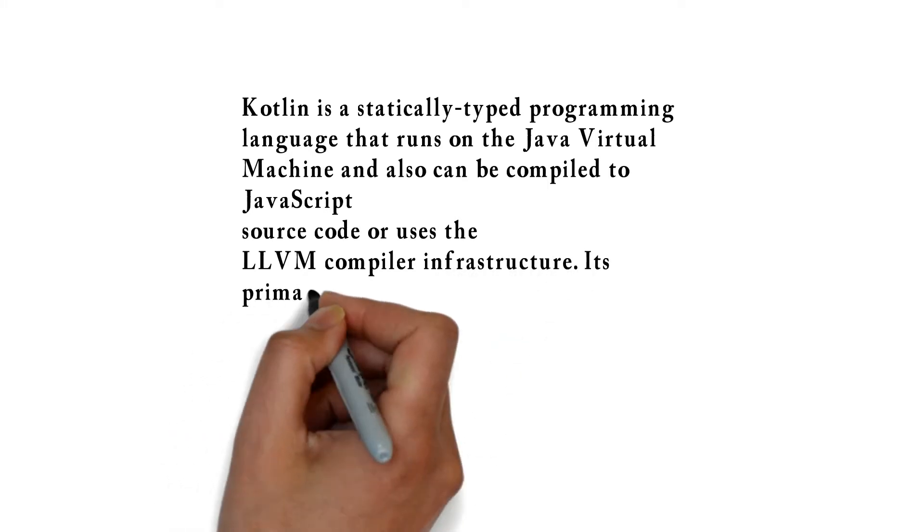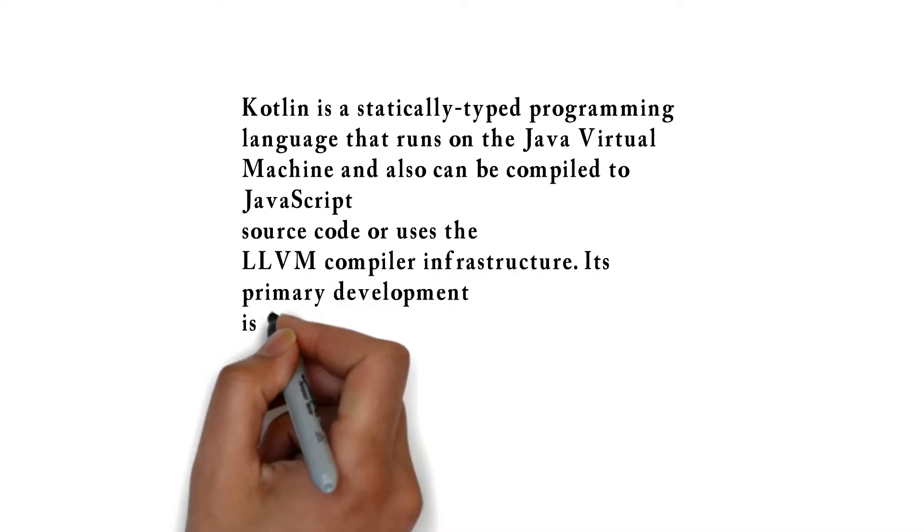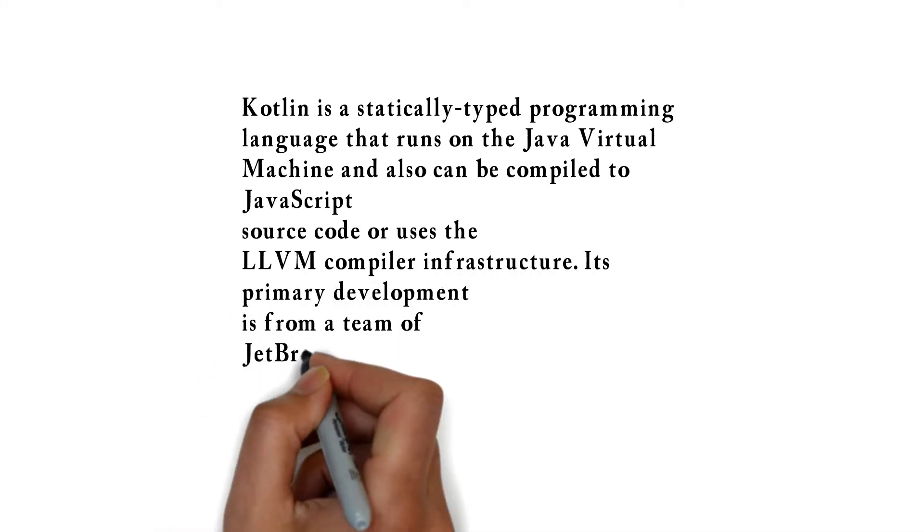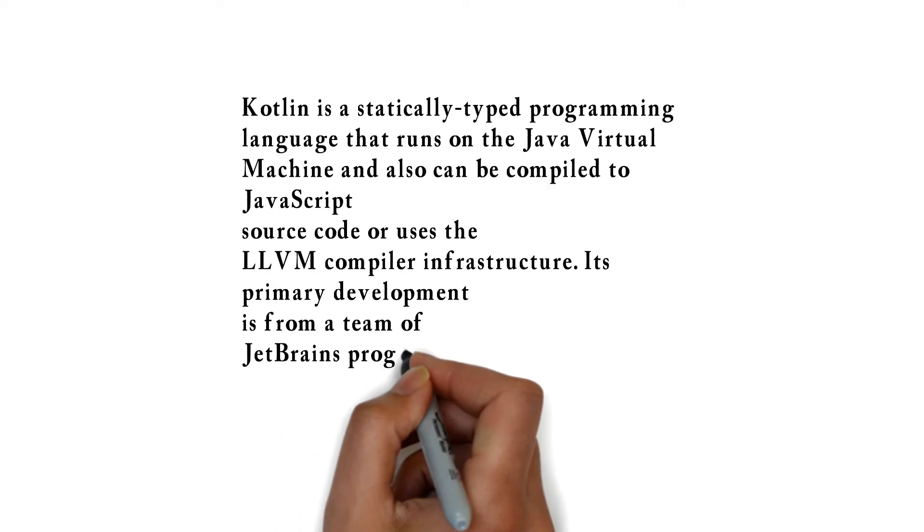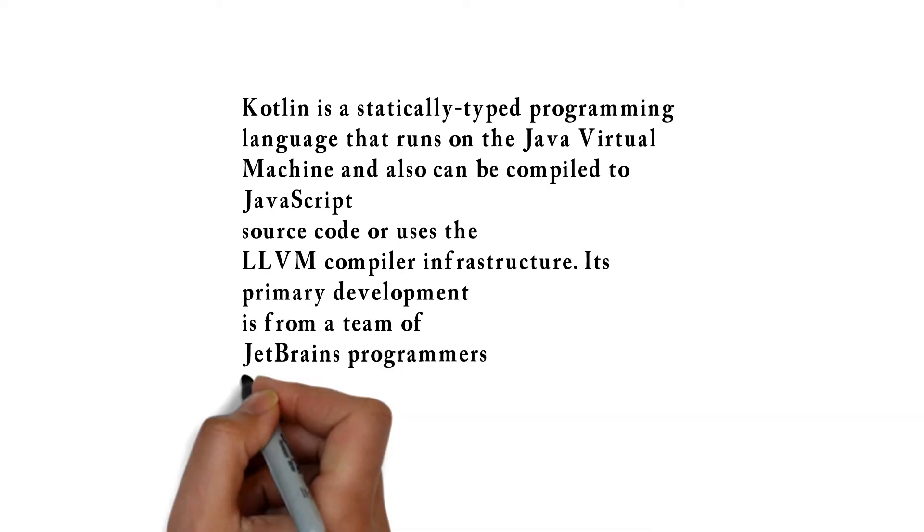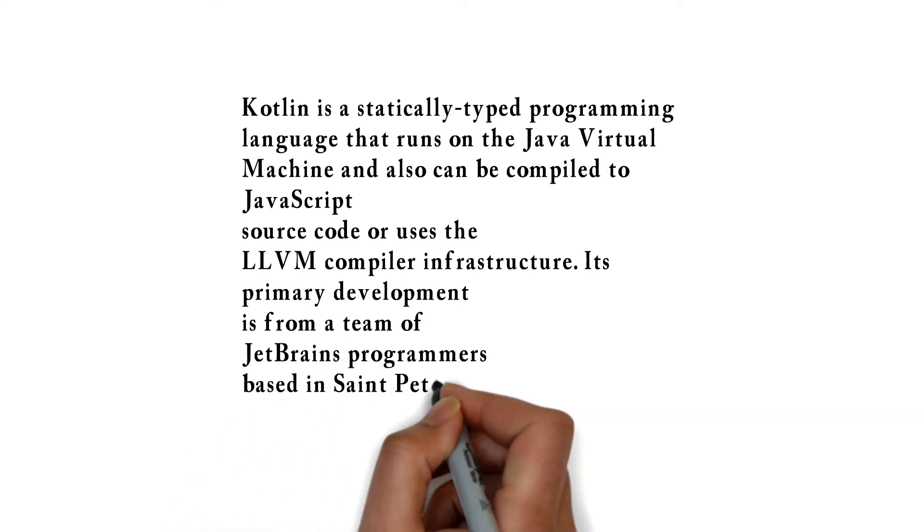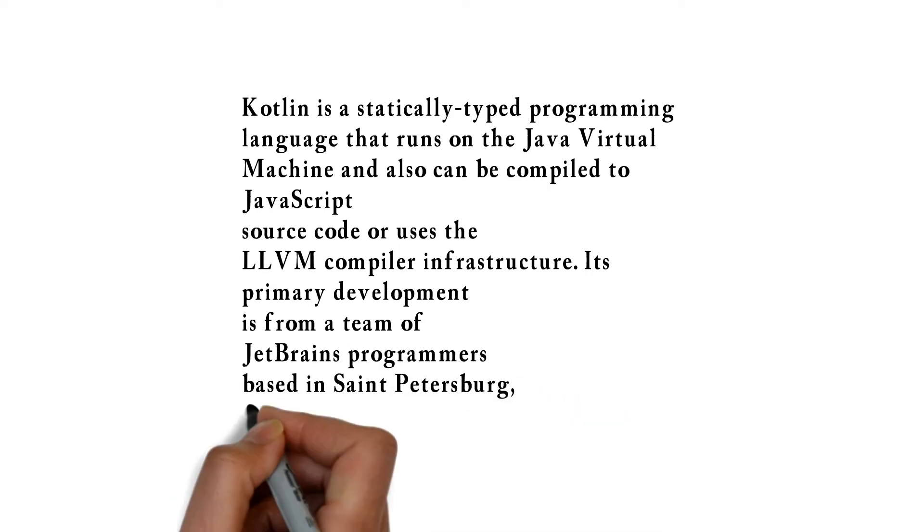Its primary development is from a team of JetBrains programmers based in St. Petersburg, Russia.